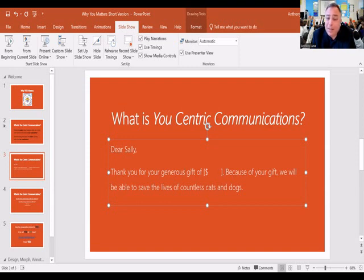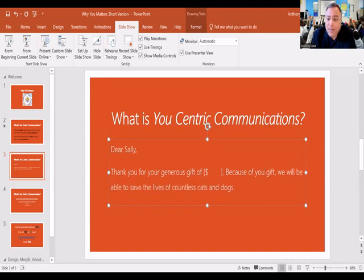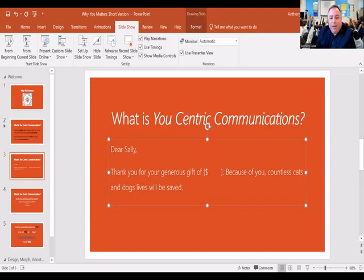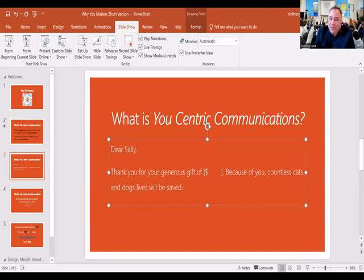Now: 'because of your gift' — you just mentioned the gift in the first sentence. Do you need to open the second sentence again with a repetitive 'because of your gift'? Watch this. Let's get rid of 'gift' and say 'because of you.' And instead of 'we will be able to,' how about this radical change: 'countless cats and dogs' lives will be saved.' Dear Sally, thank you for your generous gift of $10. Because of you, countless cats and dogs will be saved. No 'we' in there — it's not 'because of your gift, we are so great, we're going to save cats and dogs.' Because of you, countless cats and dogs' lives will be saved.